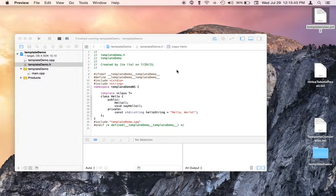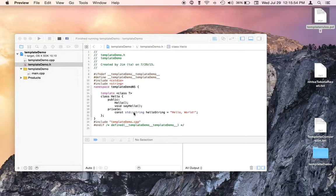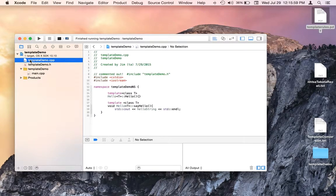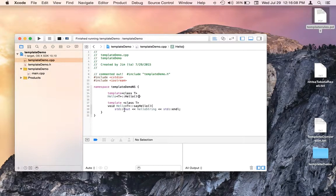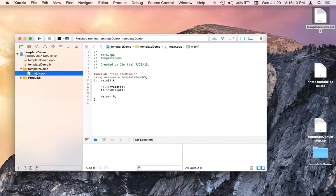Here's a little demo templated class called Hello. It has a constructor and a void function say hello, and it has a constant string hello world. Here's the implementation of the constructor — it doesn't really do anything. And then the say hello function prints the hello string.